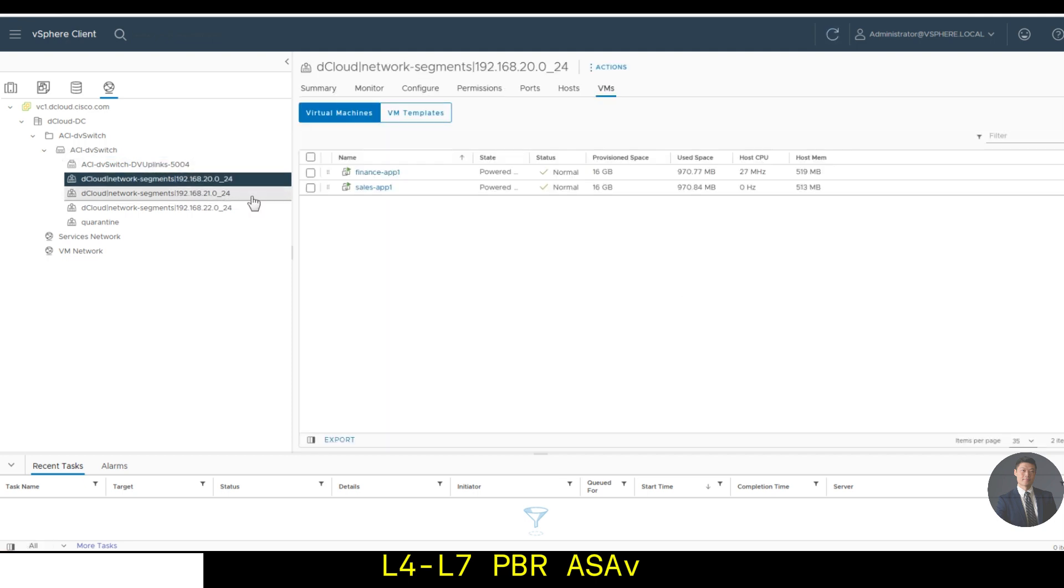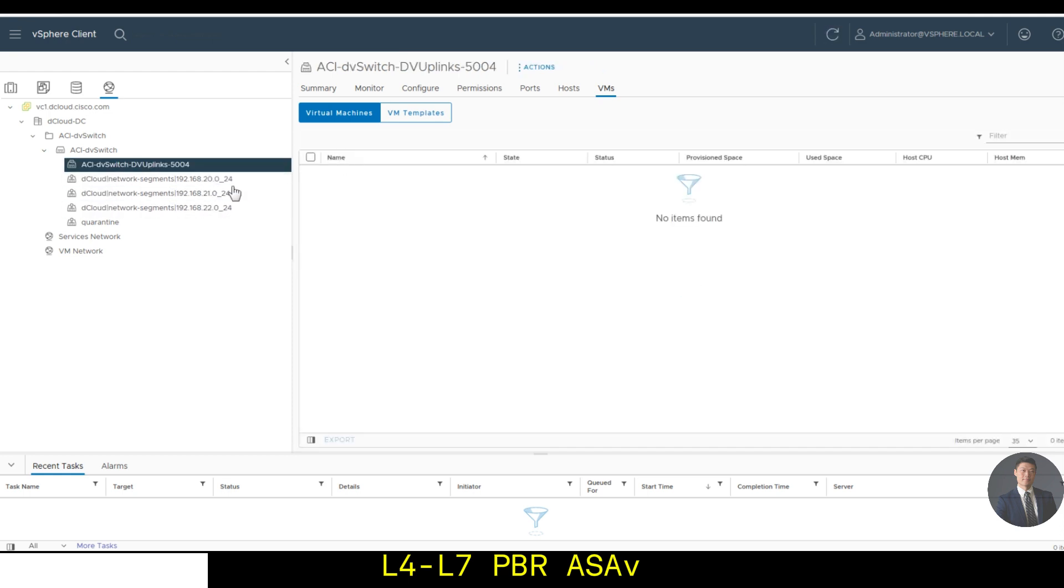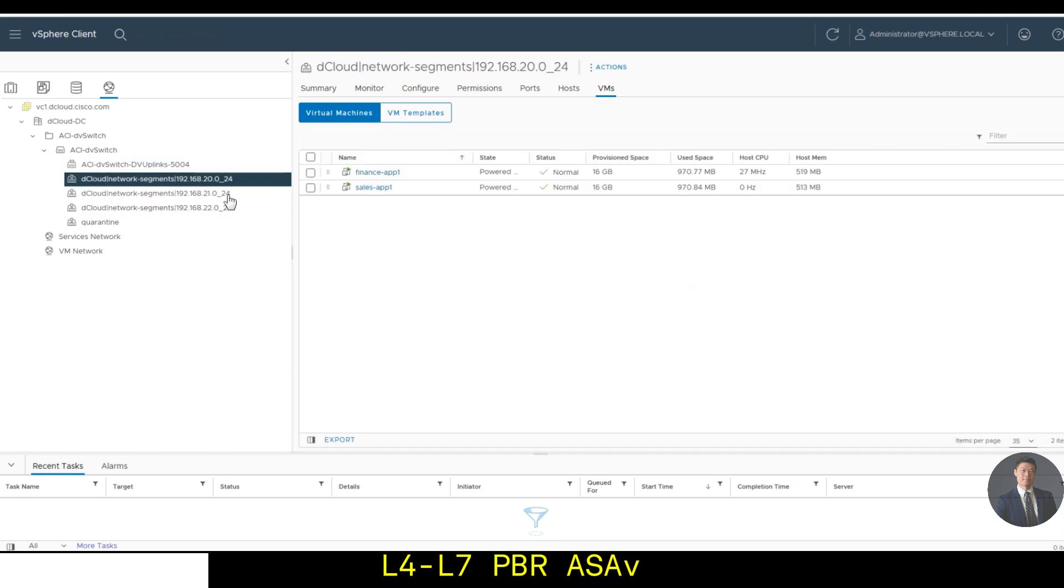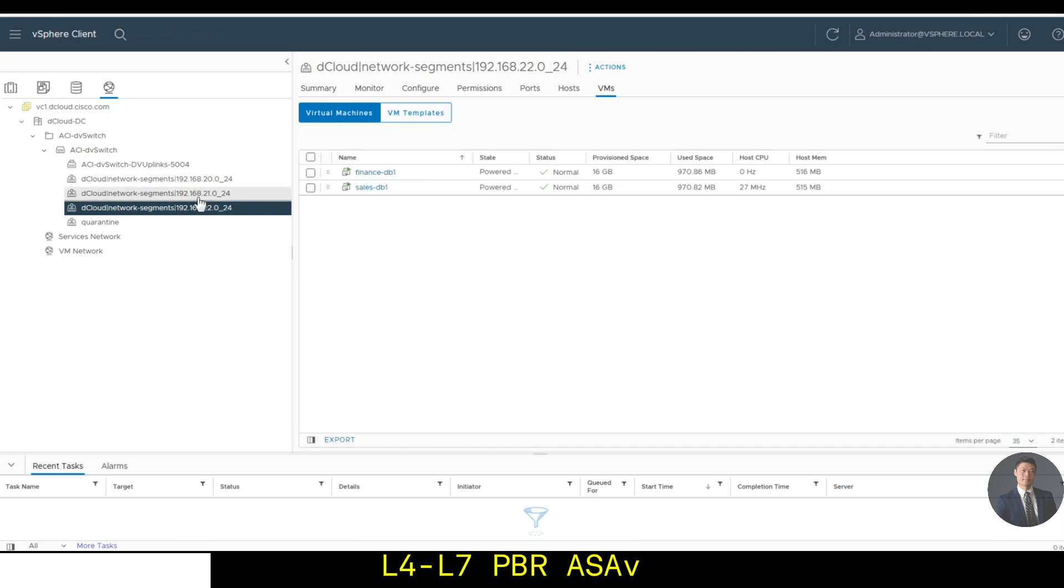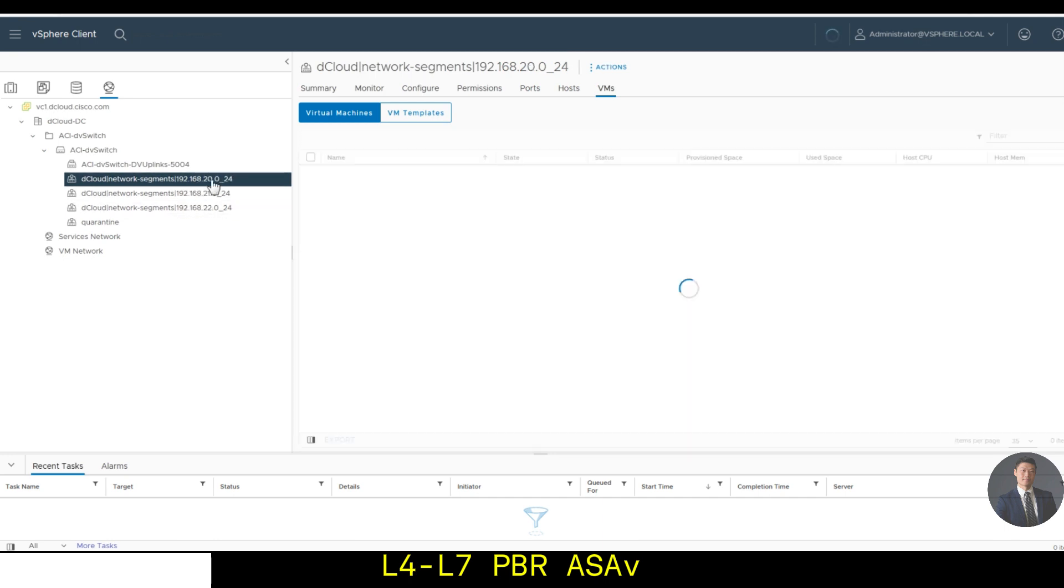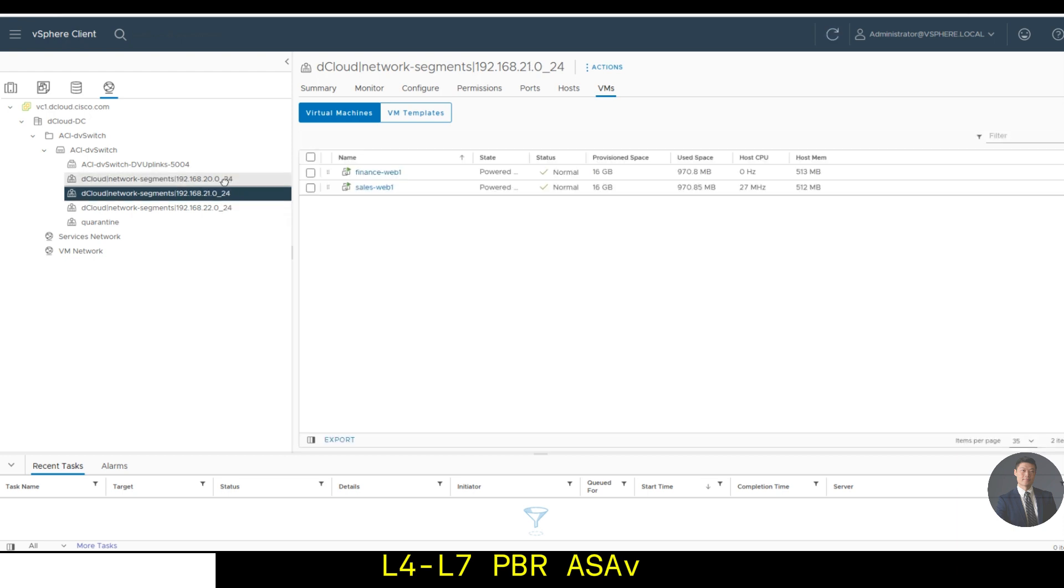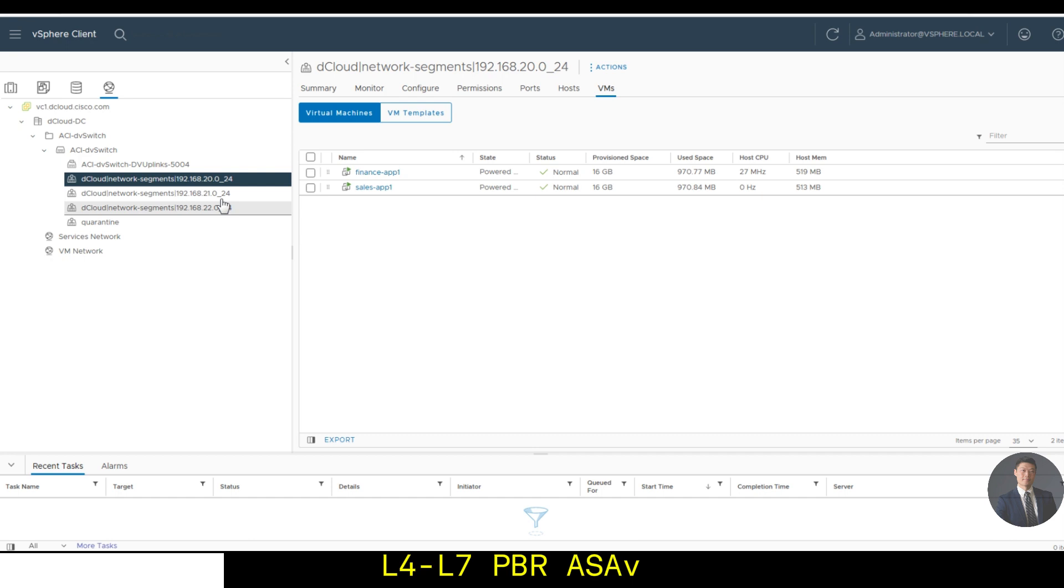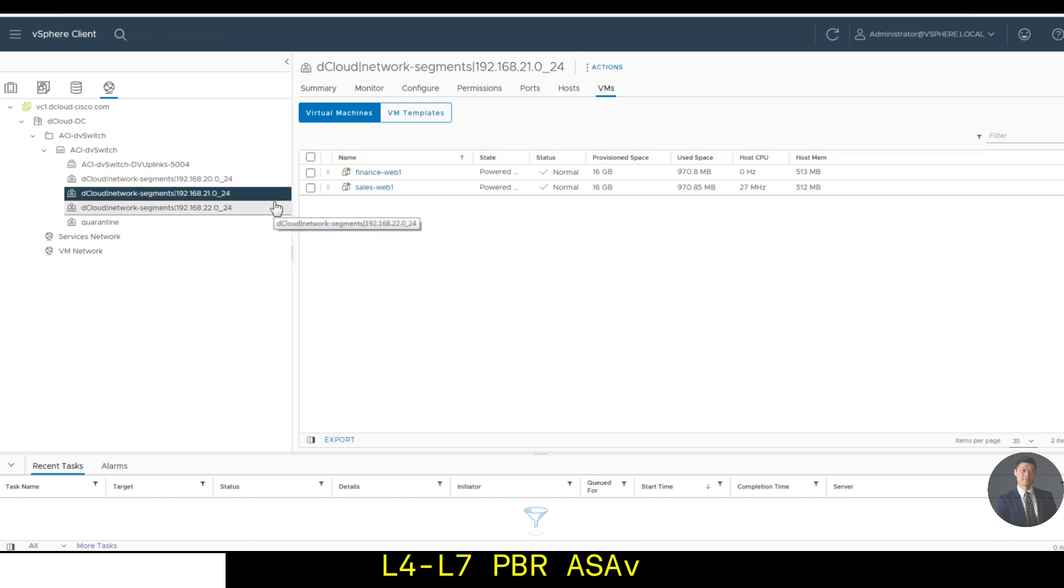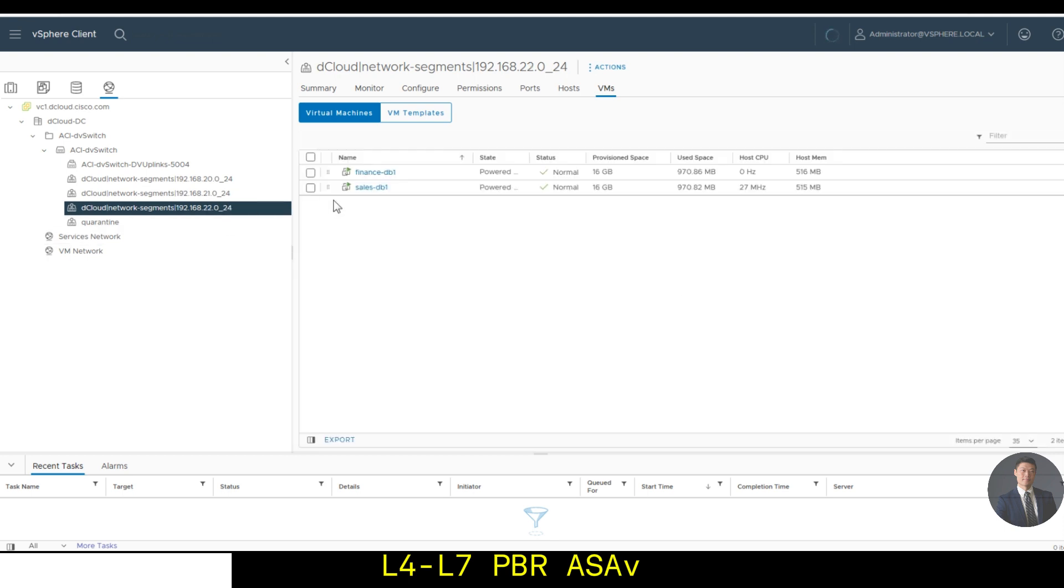In each of the port groups, I have assigned the virtual machines to the EPGs or port groups in the virtual vCenter. The 192.168.20.0 is assigned with all the app servers, 192.168.21.0 is having all web servers, and 22.0 is having all the DB servers.